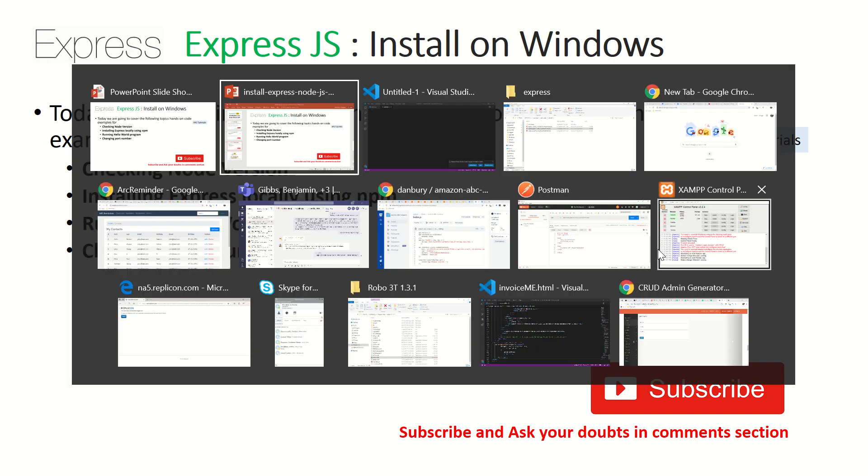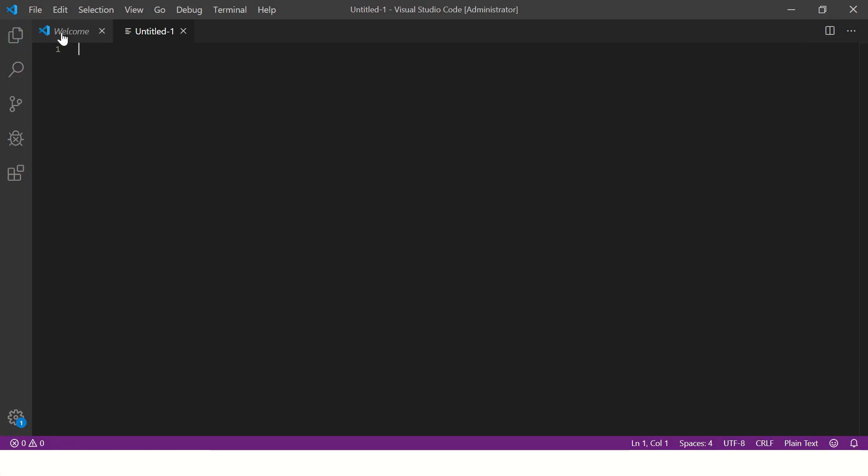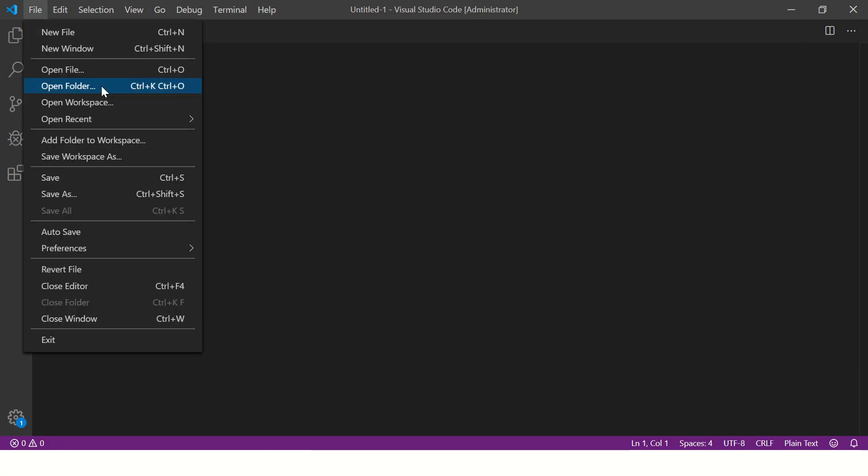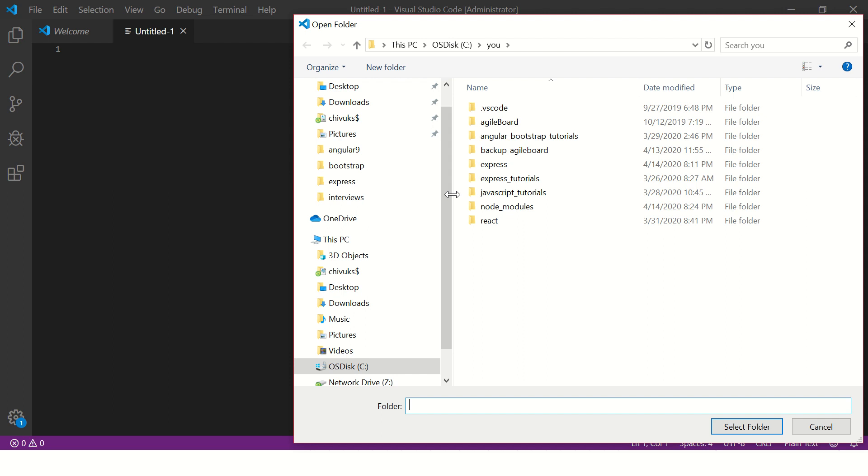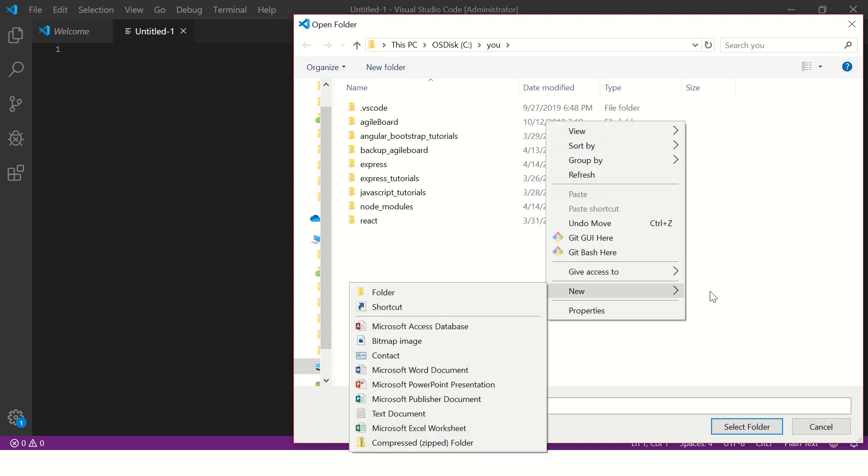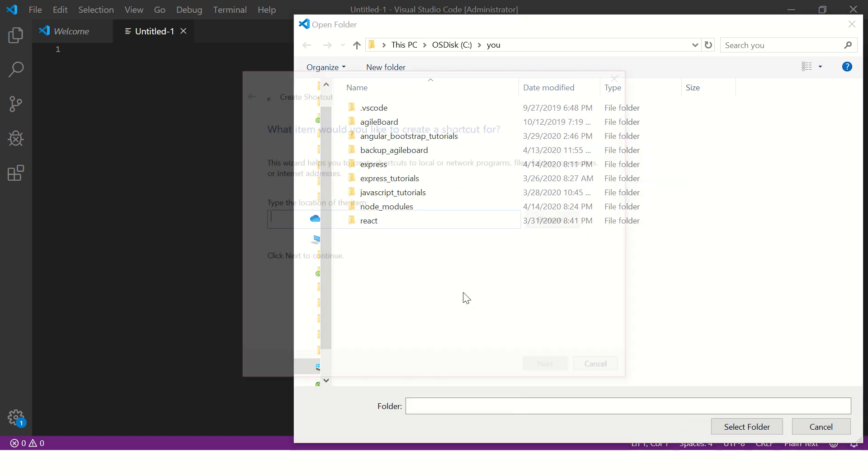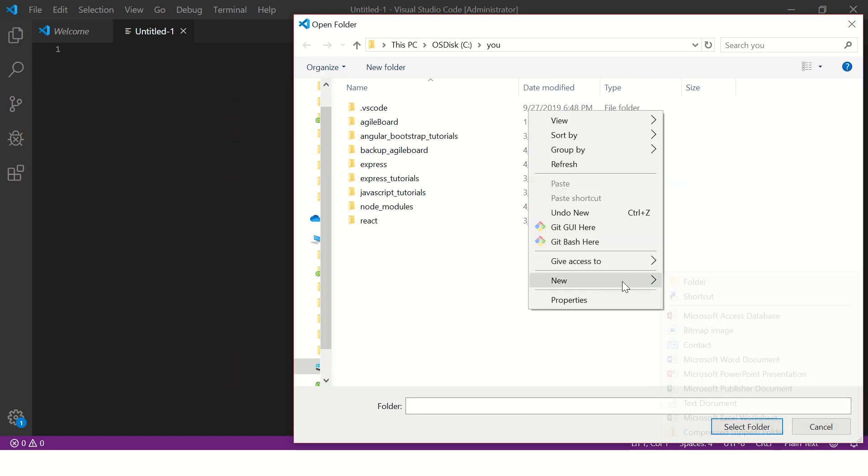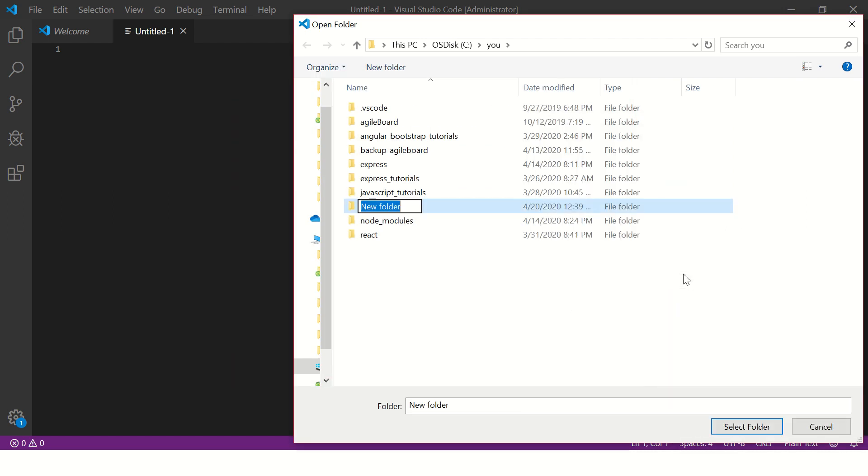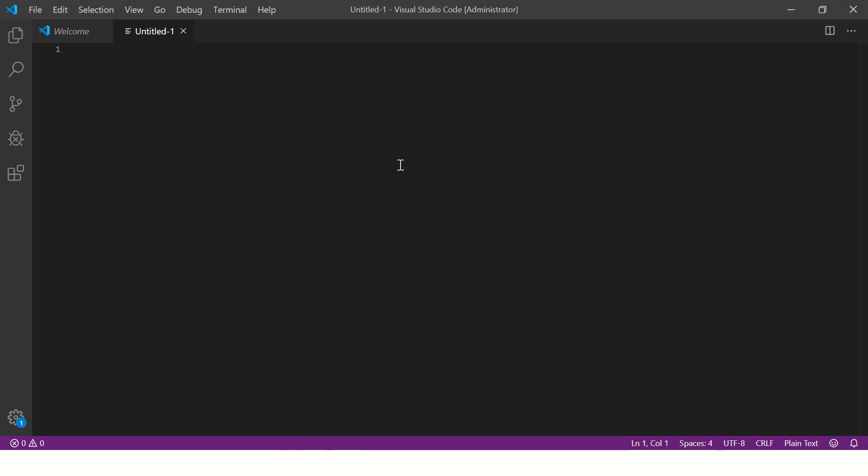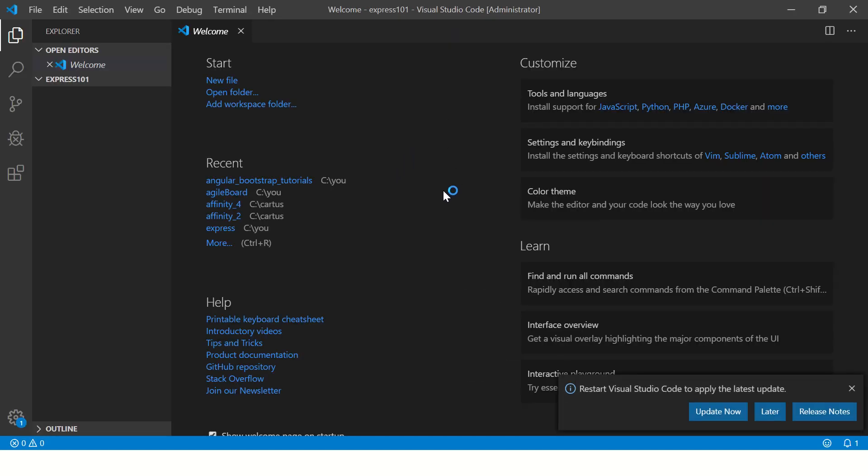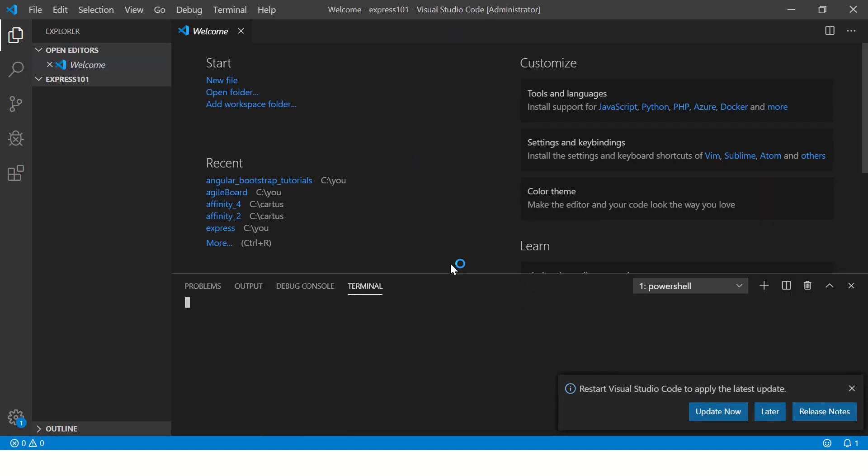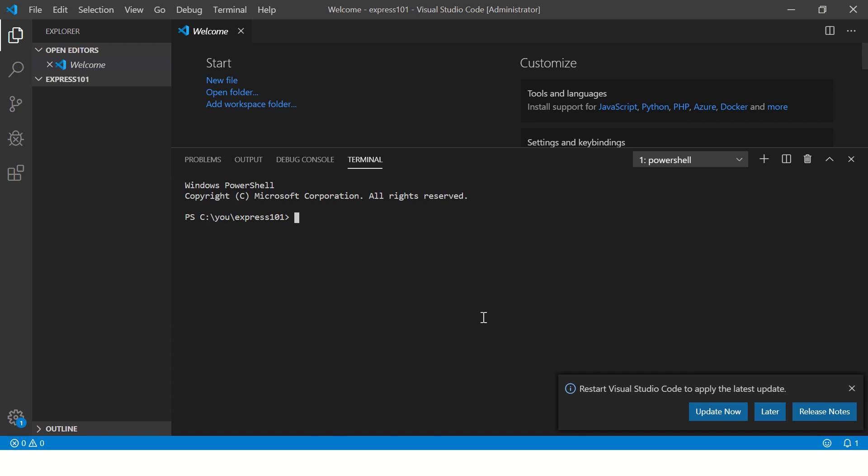So let's get started with our hands-on example. I'm going to show you from beginning. I have an editor which is blank, so I'm going to create a new editor folder and I'm going to call this Express101Tutorial. Let's go there and select this folder.